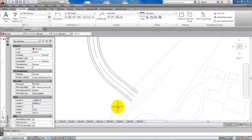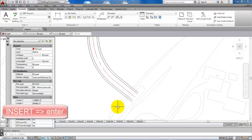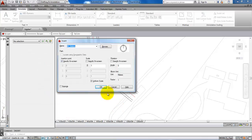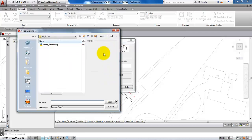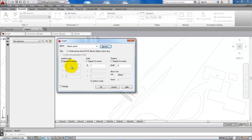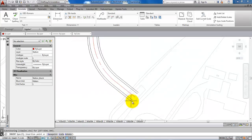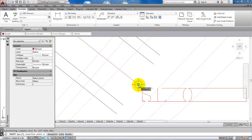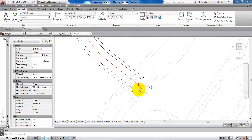Now we can insert the block on the center line. Type insert and hit enter, find the folder where you saved the block, select it, and click open. Make sure that specify on screen is marked, then click OK. Place the first block at the starting point of the center line.